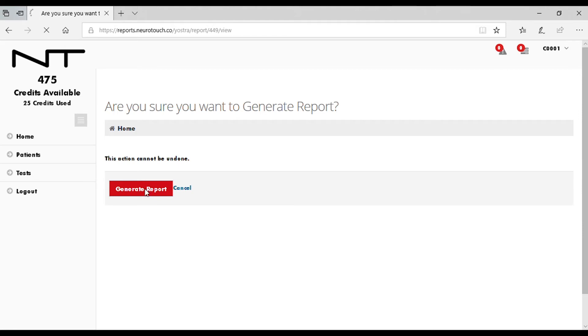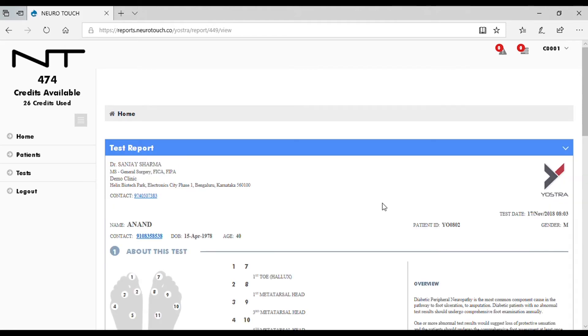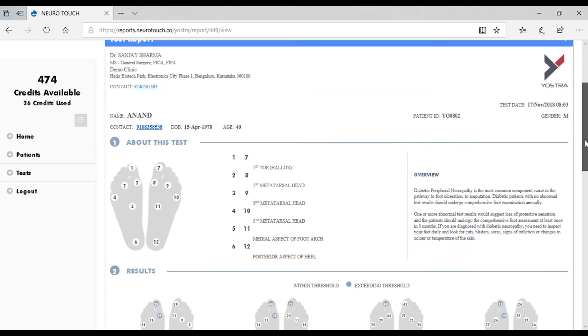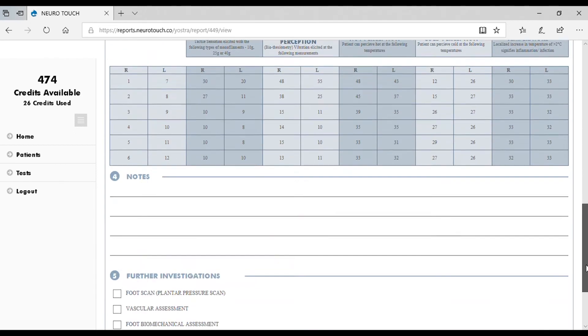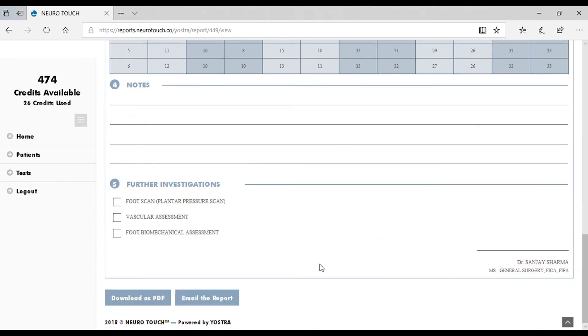Click on Generate Report. The report will be generated on the basis of the data provided. You can either download or email the report generated.